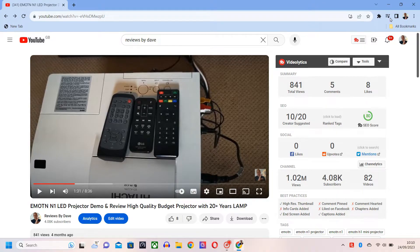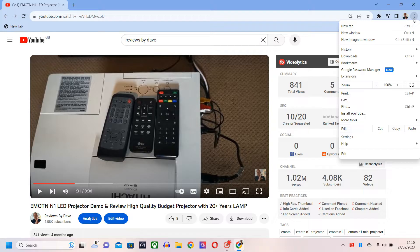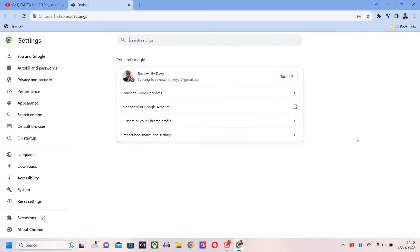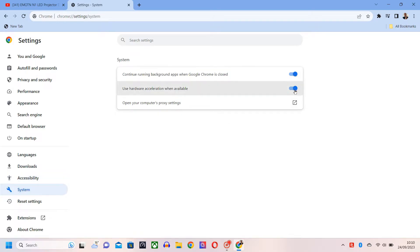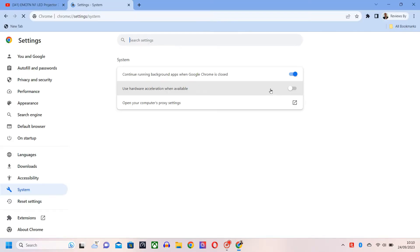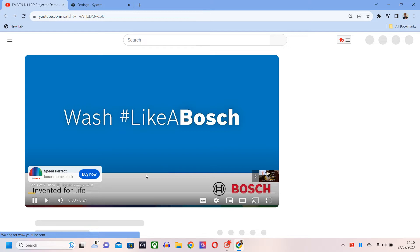Open Chrome and go to the top right of the screen where you see the three dots. Click on them and scroll down to Settings. Now on the left, click on the System tab. In the middle of the screen, there is an option to turn off hardware acceleration. Turn it off. You will now need to relaunch your web browser to allow the changes to take effect.